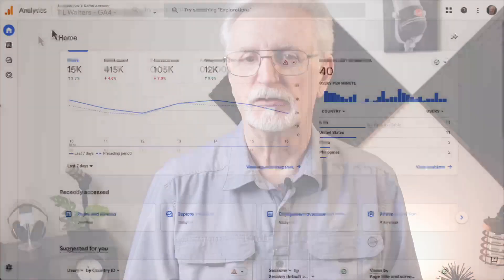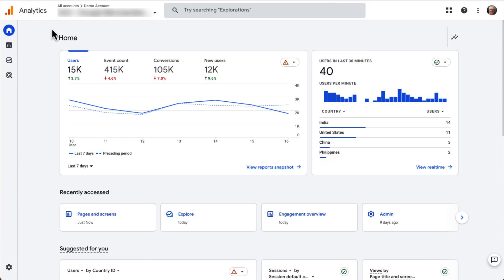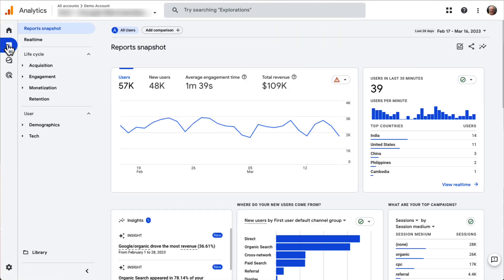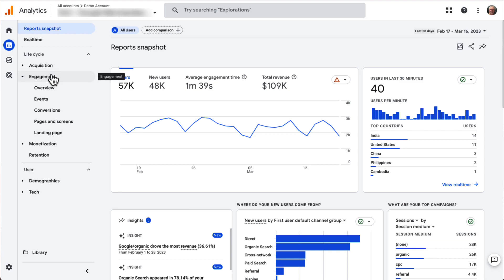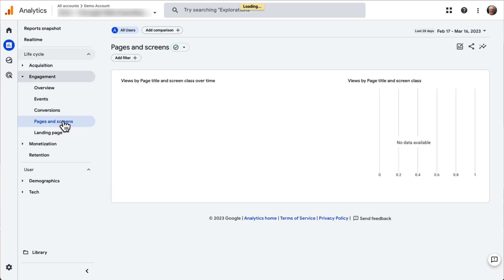Now let's see how you can add bounce rate to pages and screens reports. Unlike Universal Analytics, you can customize your core reports in GA4, so you can add metrics to the reports or even remove ones you don't use. To add bounce rate, just log in to your Google Analytics account and navigate to Engagement, then go to Pages and Screens.